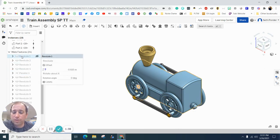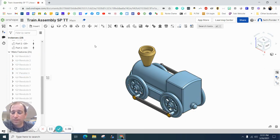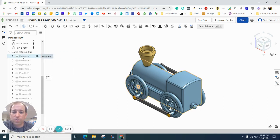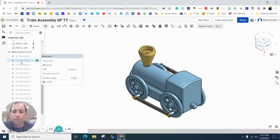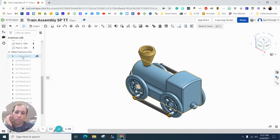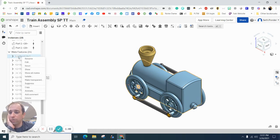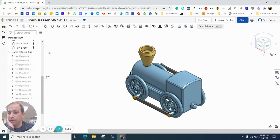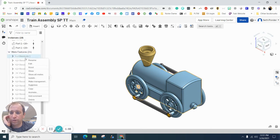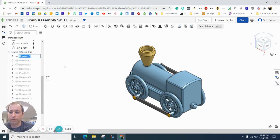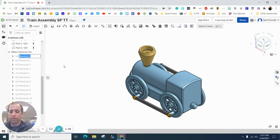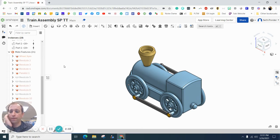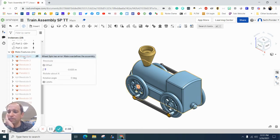One of the very first revolve mates that we used was for the wheel, and so you're gonna want to find that one. It's one of the top ones, and for me, it's the very first one. I'm gonna right-click here and I'm gonna rename, and I'm gonna call this 'wheel spin'.